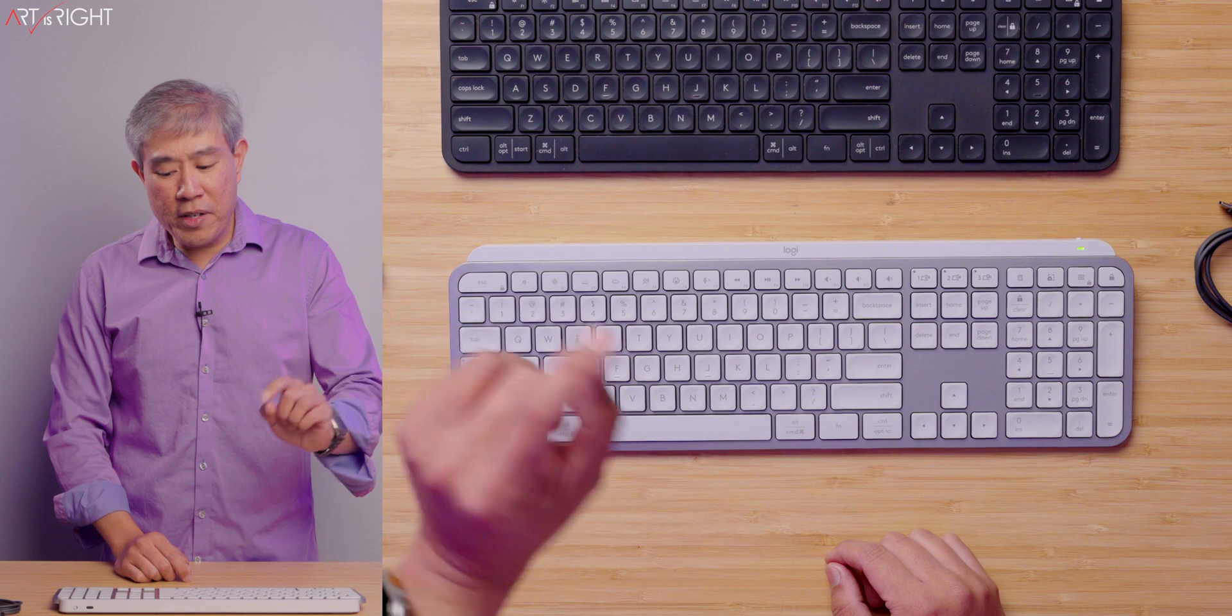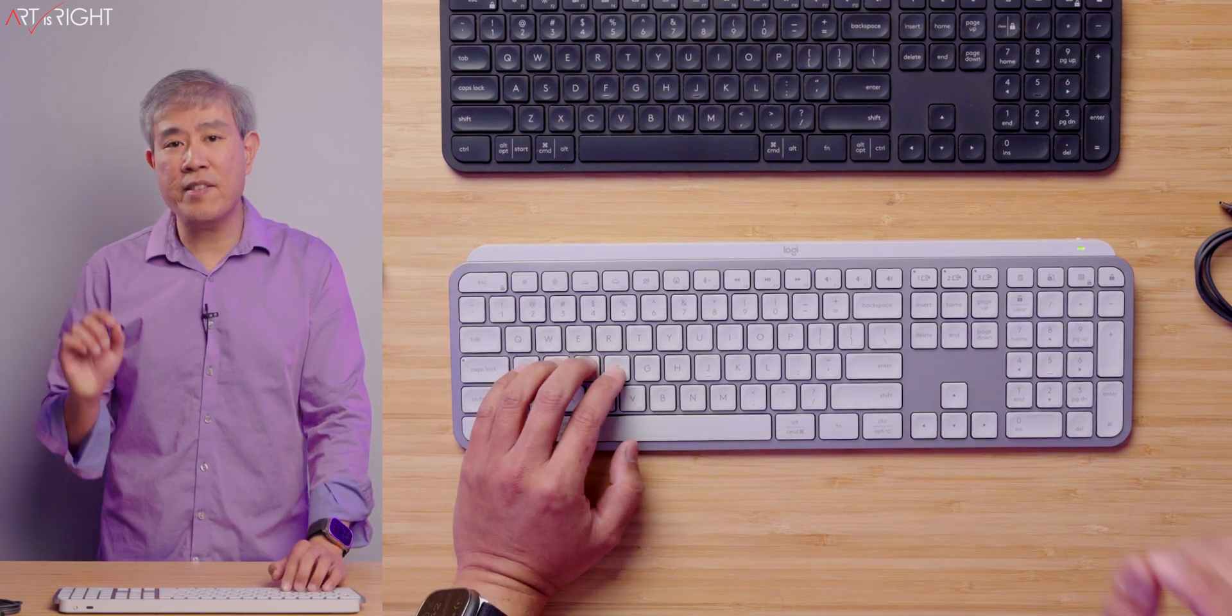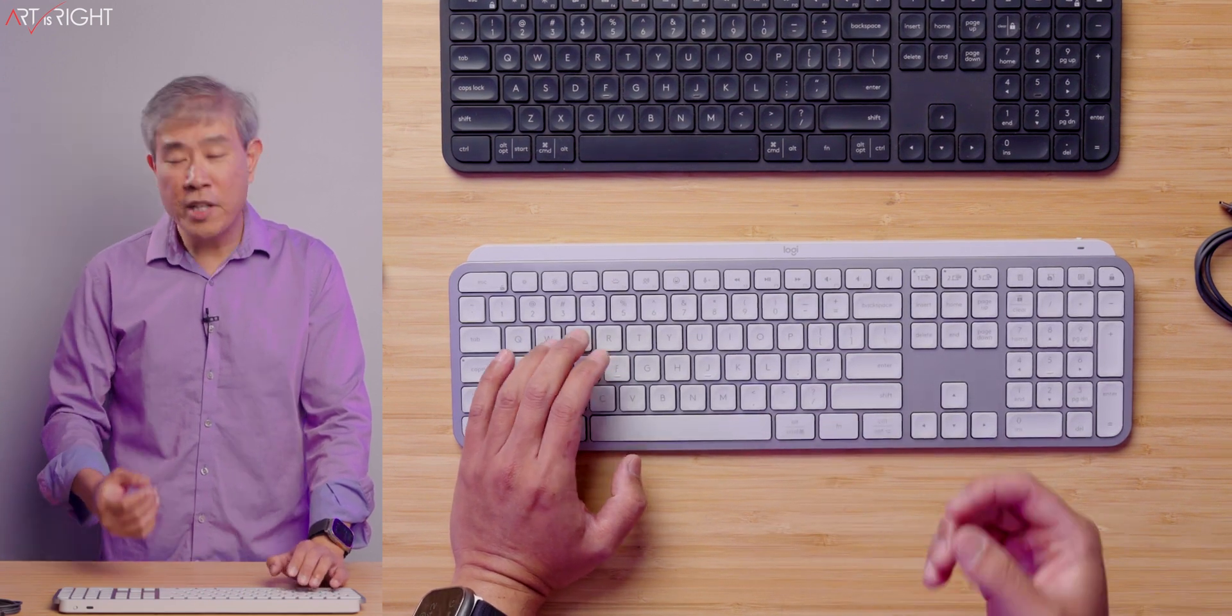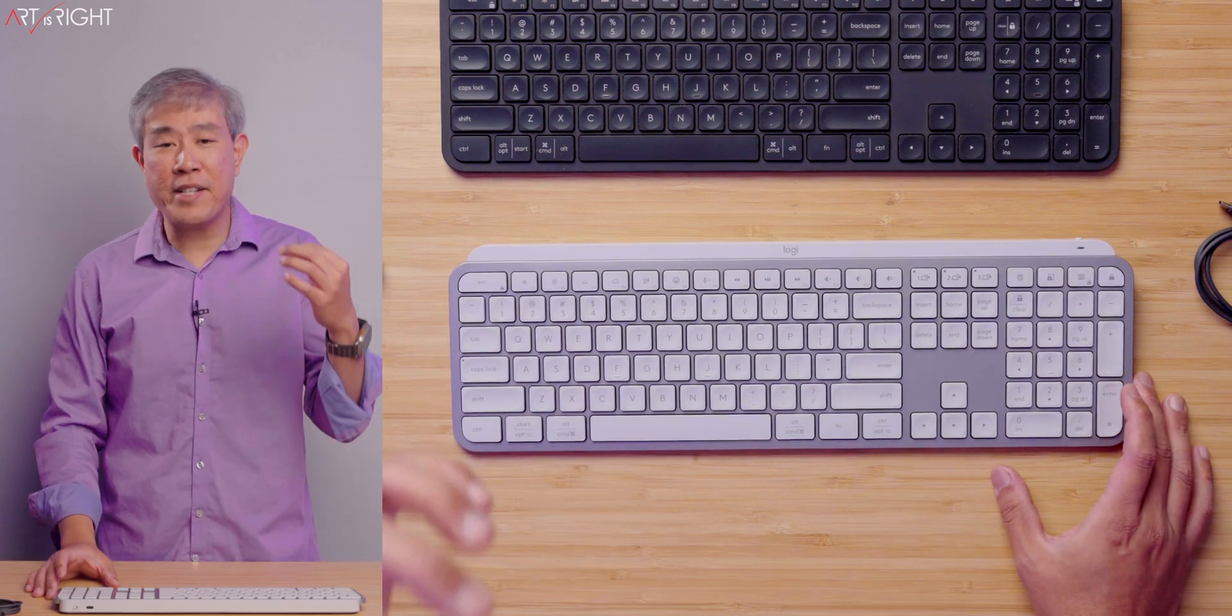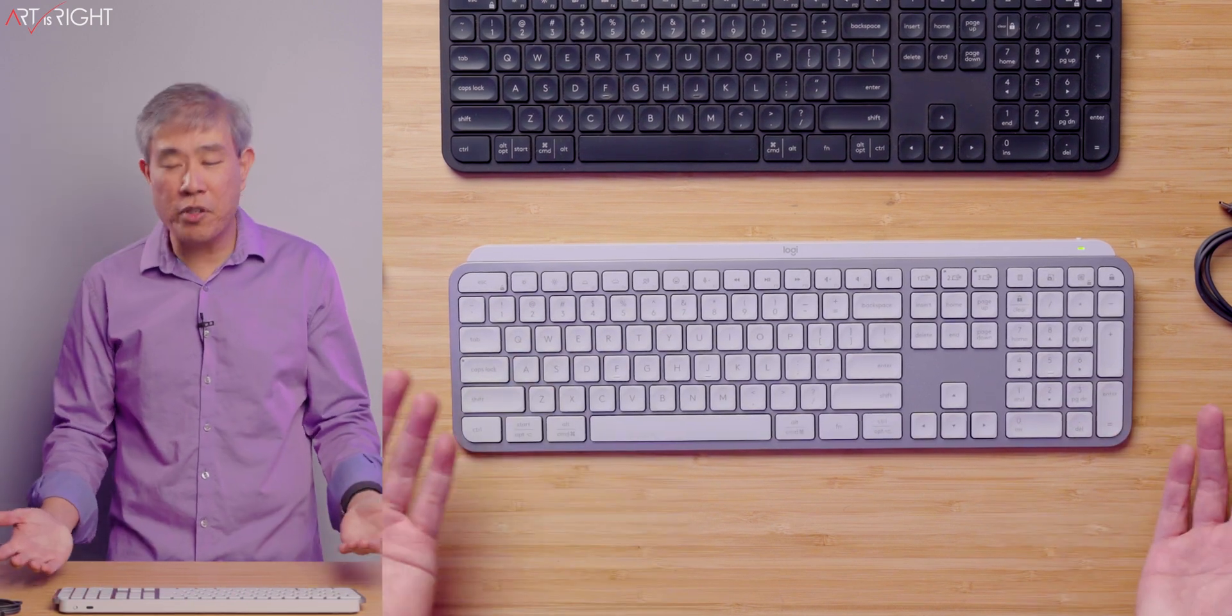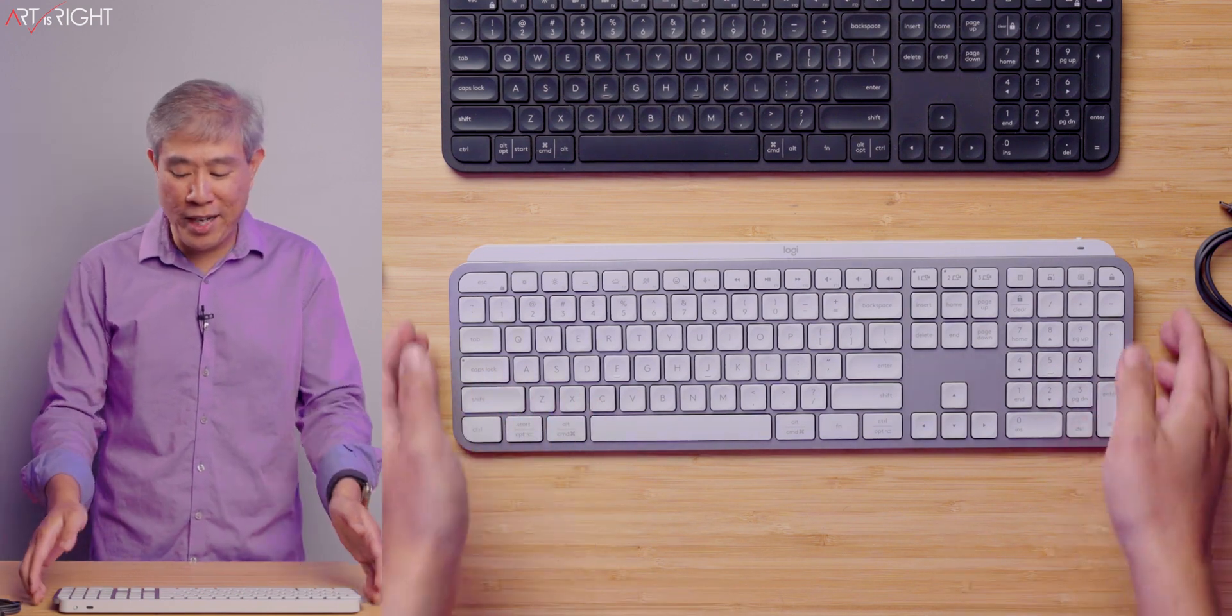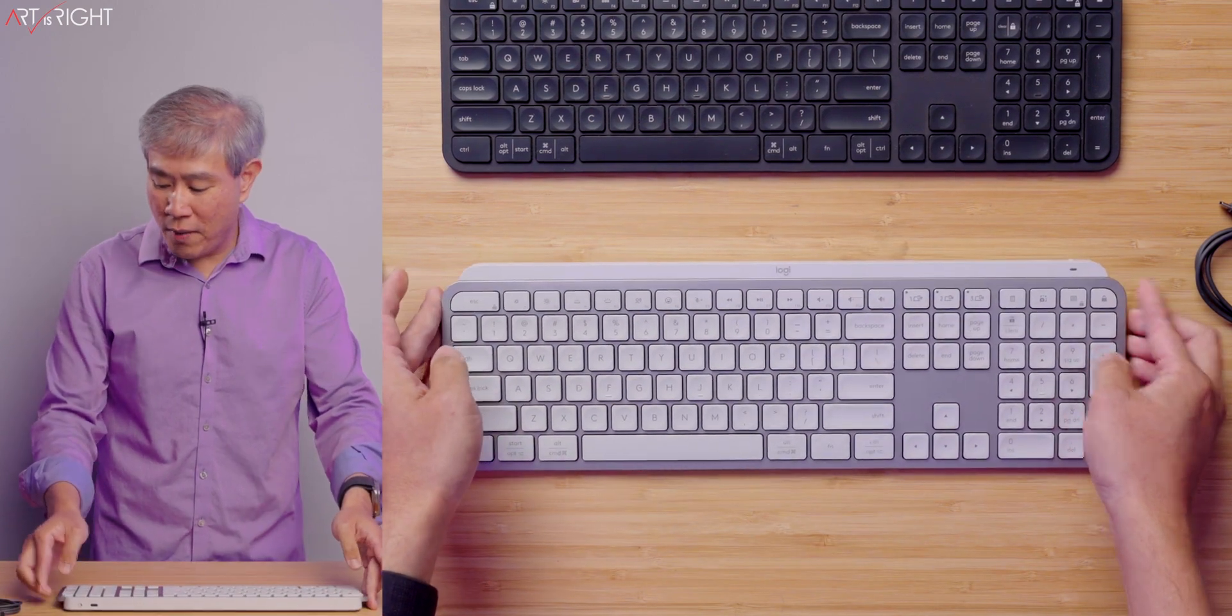Another key difference between this and the previous generation is the keys sit just a touch higher and have a little bit more resistance. So it's a little bit more firm to press down than the previous version. This is just one of those minor tactile feels, depending on how you like the previous version. You might like this one more or you may feel neutral about it. That's pretty much the main difference between this keyboard and the previous one.